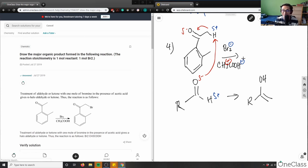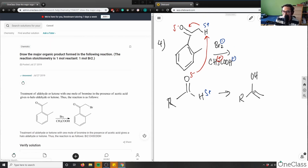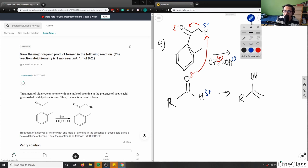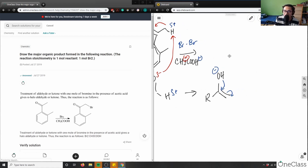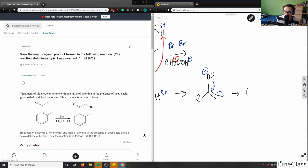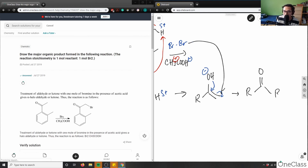After forming the enol, we know it's electron rich. Now let me redraw the bromine — it's Br₂ here. What happens is the oxygen, which is negatively charged, collapses on itself, kicking the double bond away. That double bond then attacks the bromine, kicking out a bromide ion, attaching bromine to the alpha carbon.